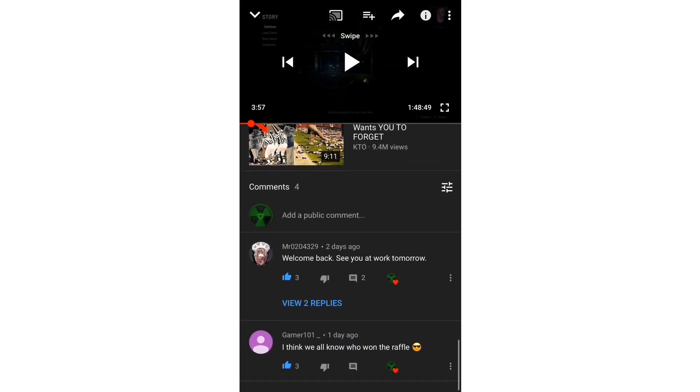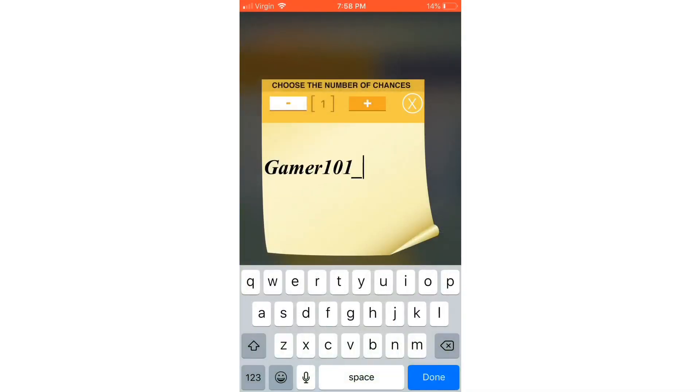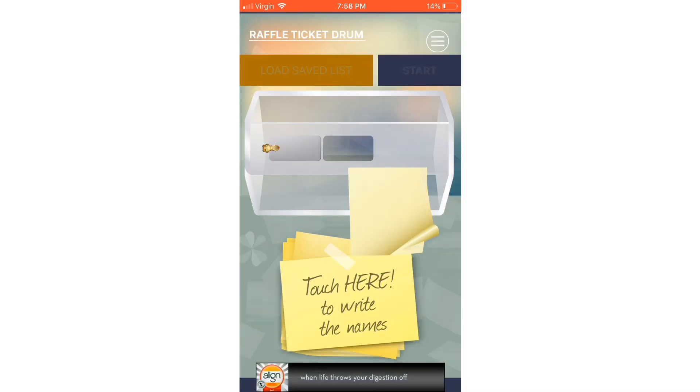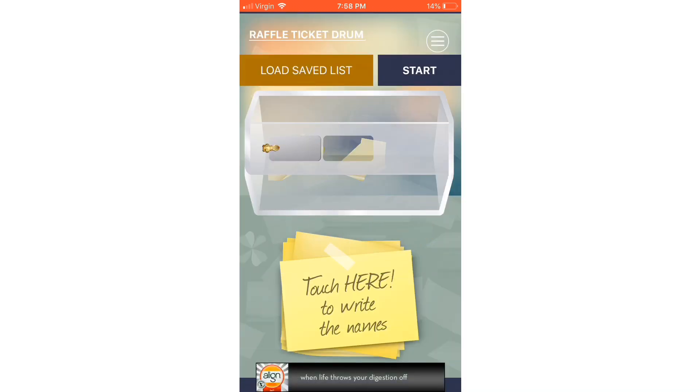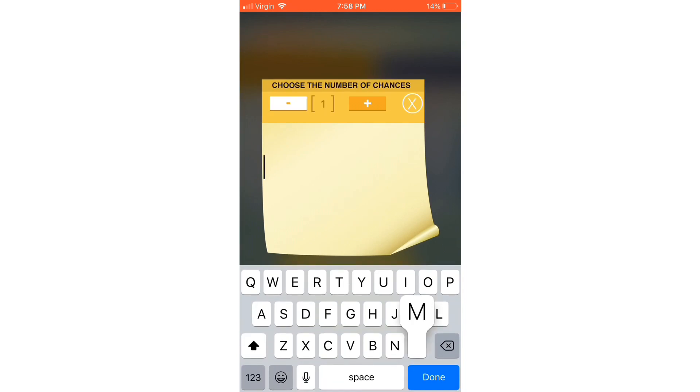Gamer101 got four. Okay, so one, two, three, four, and put that in there. So that's pretty smooth, huh?